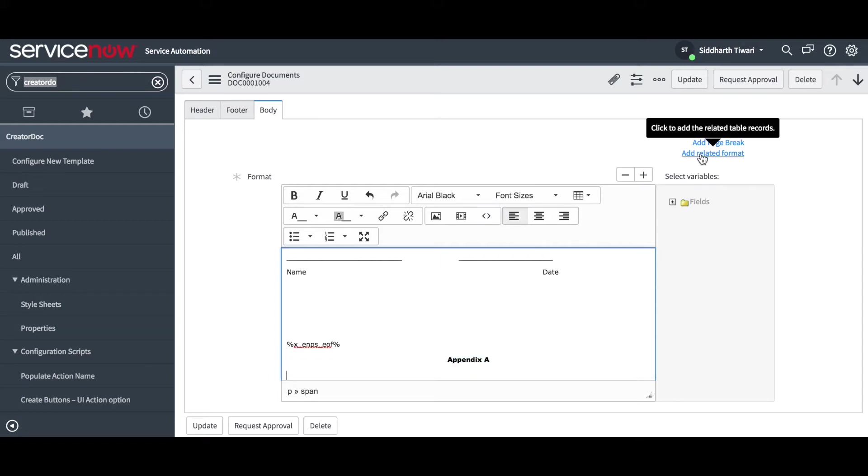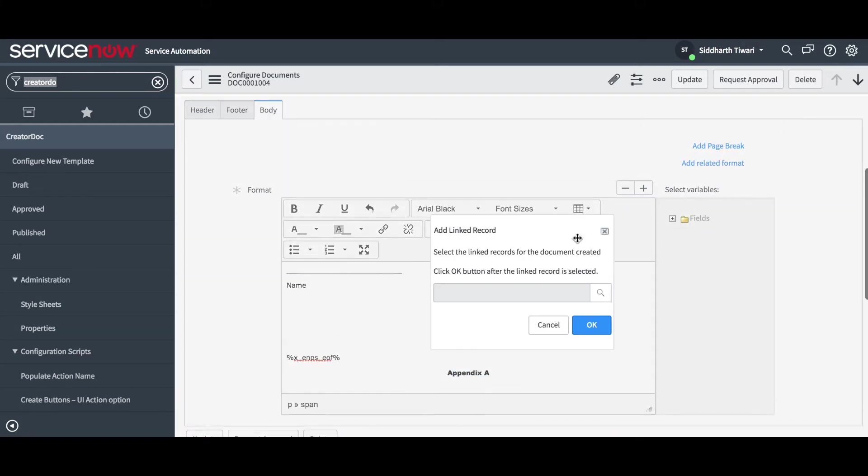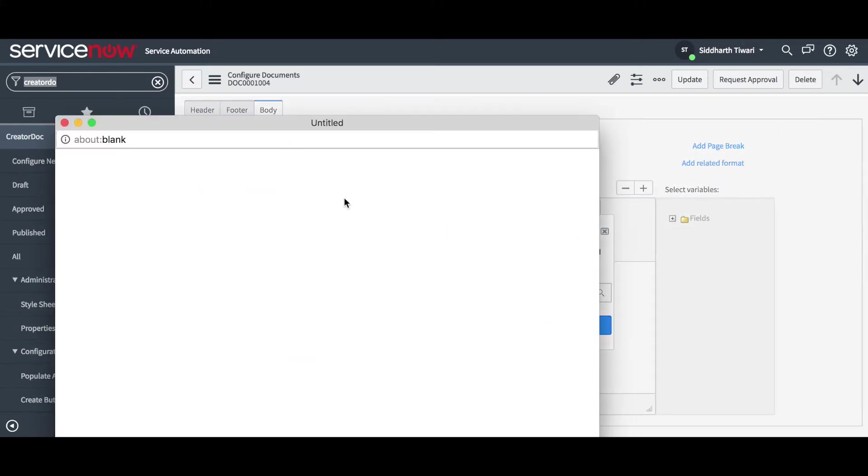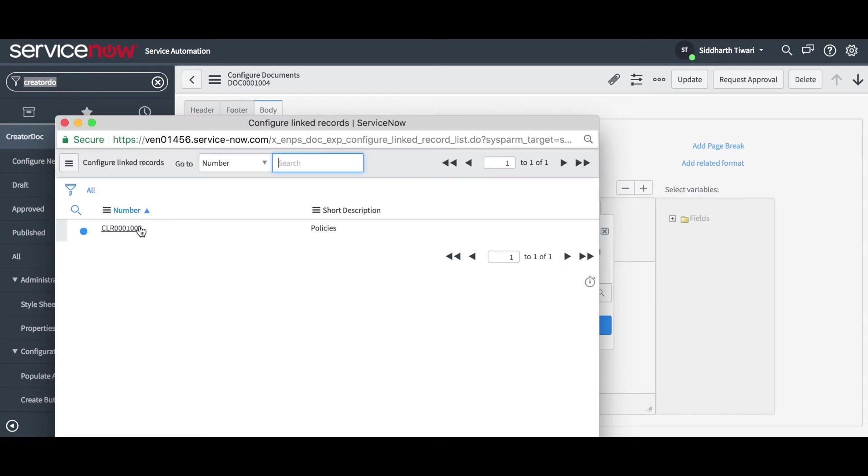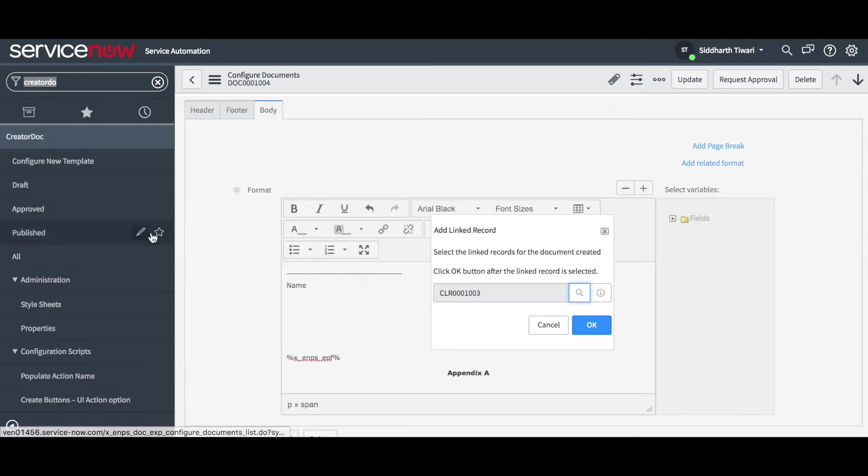With the Add Related Format option, you can select the configured linked records from the list and link it to the document.